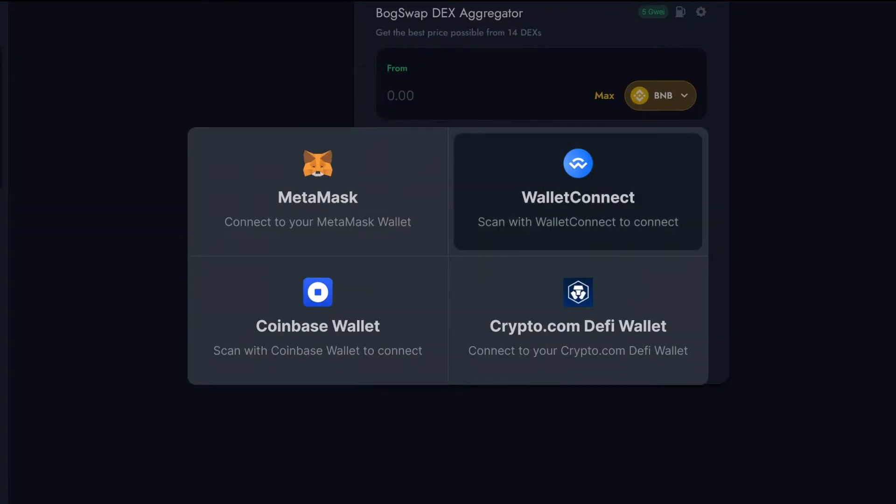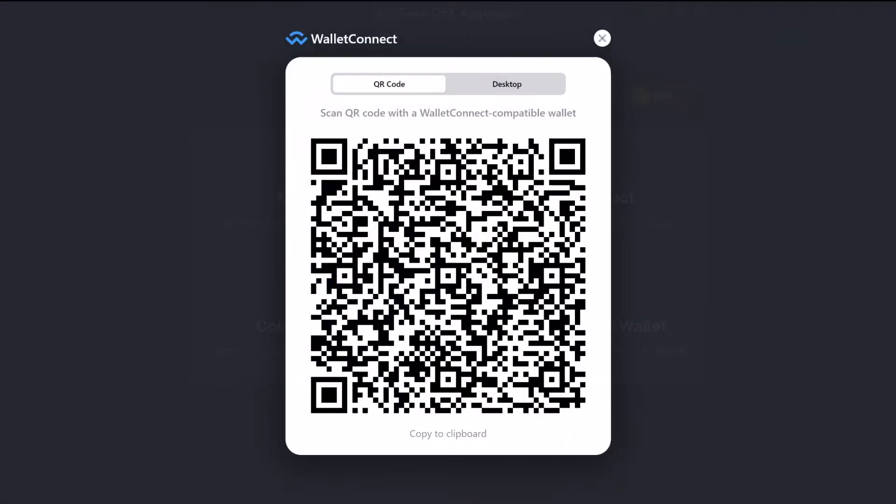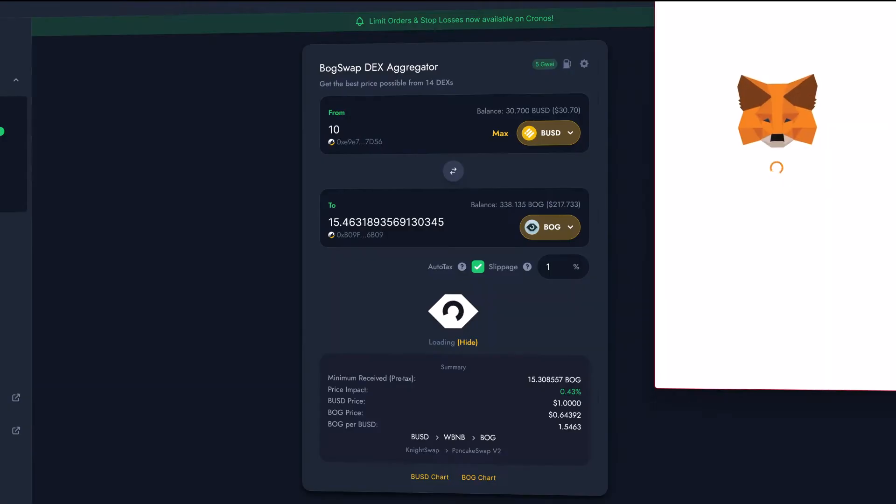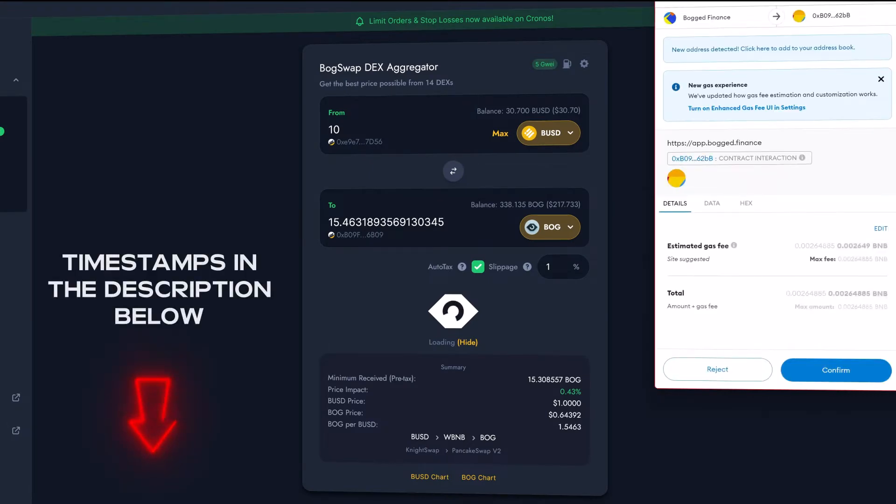First, I'd like to explain briefly what a Dex Aggregator is. If you're only here to find out how to use BoggedSwap, then feel free to use the timestamps in the description.